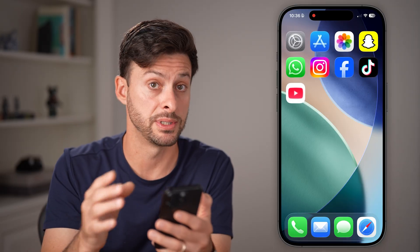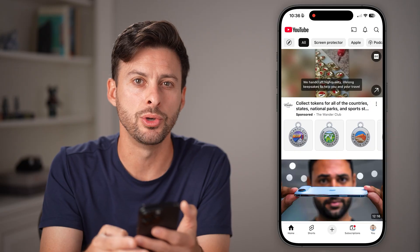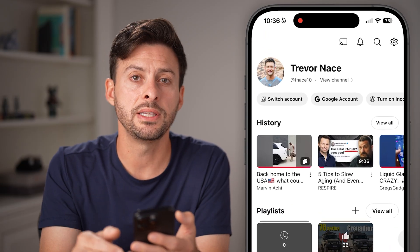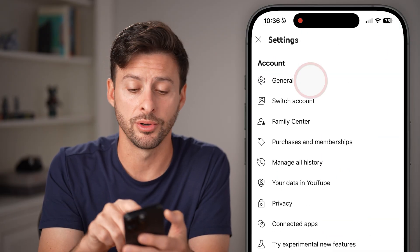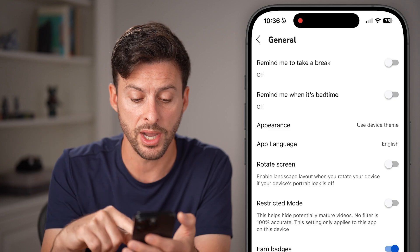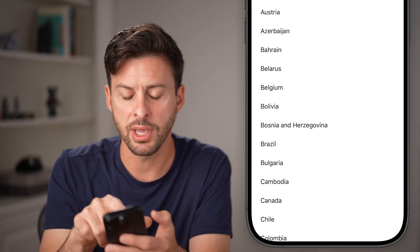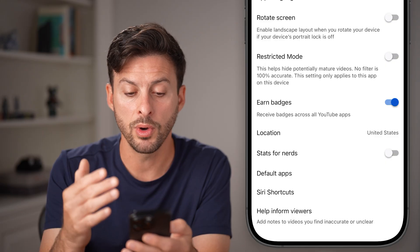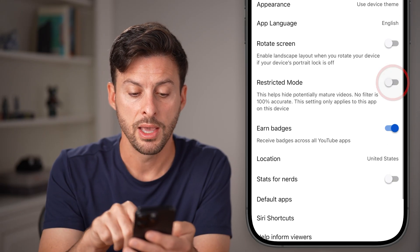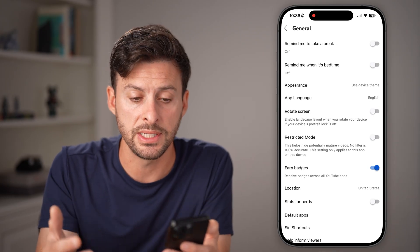If you're still running into issues, there could be some problems in the YouTube app itself. Open up the YouTube app again and tap on your profile icon at the bottom. You can see the gear icon at the top — tap on that. From here, tap on General at the very top. You'll be surprised how many times the location randomly changes, so tap on Location and make sure it's set to your country. Also check that Restricted Mode is not turned on — if it is, turn it off so you're able to see any videos.